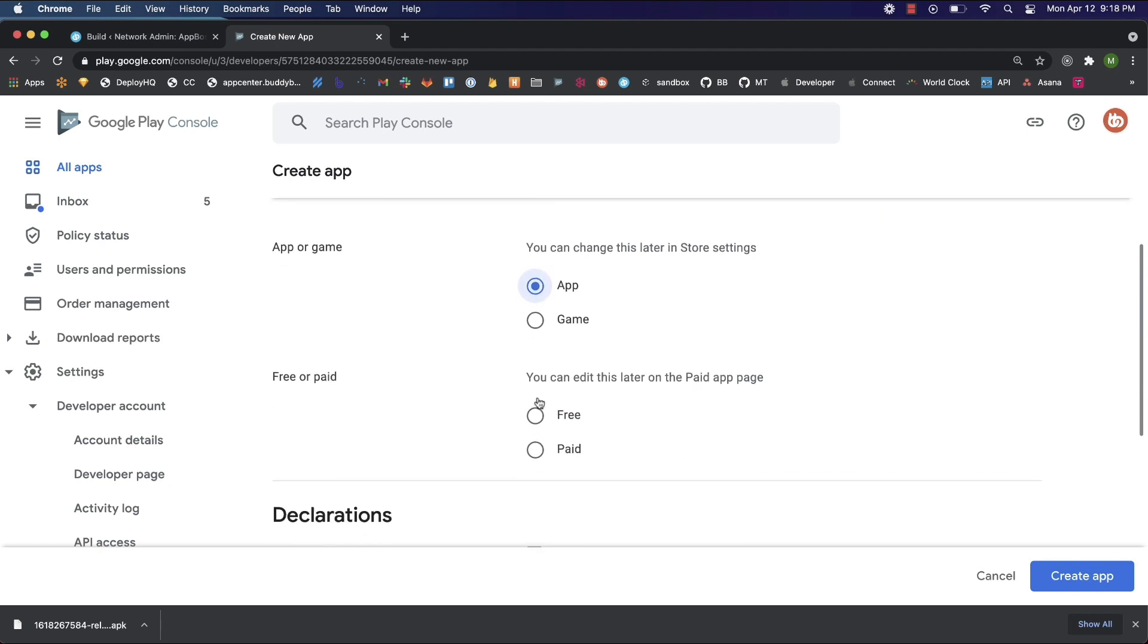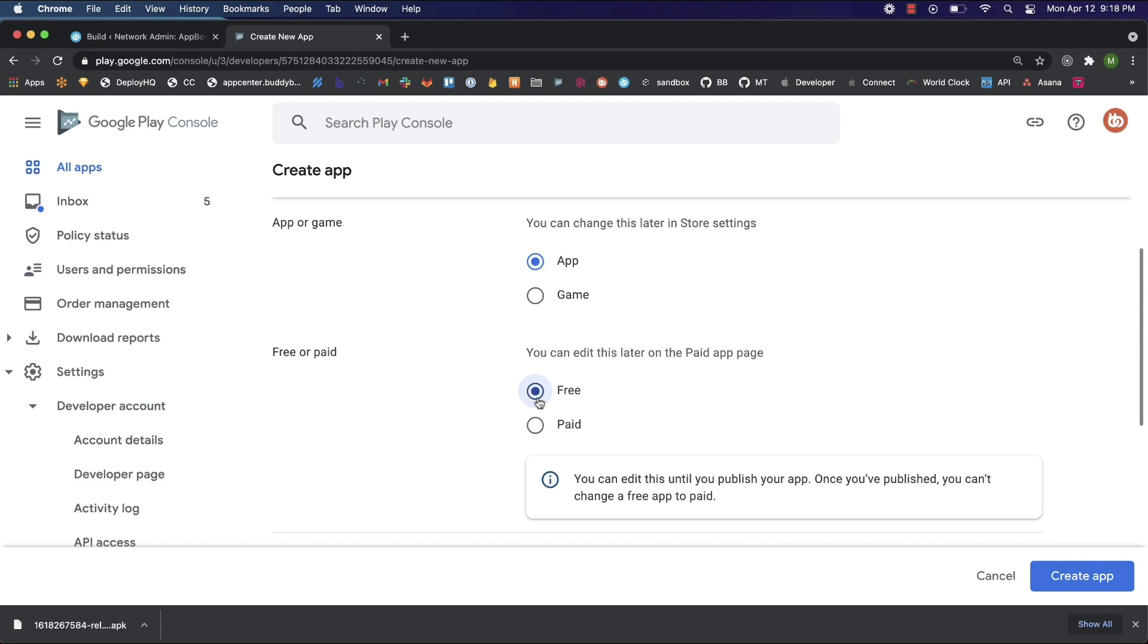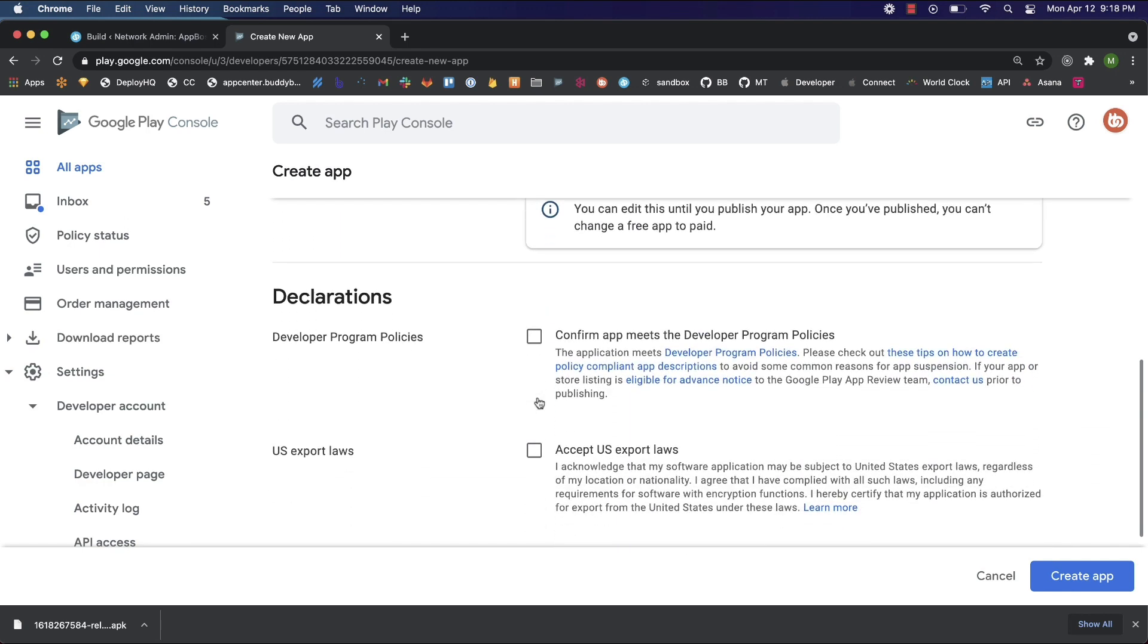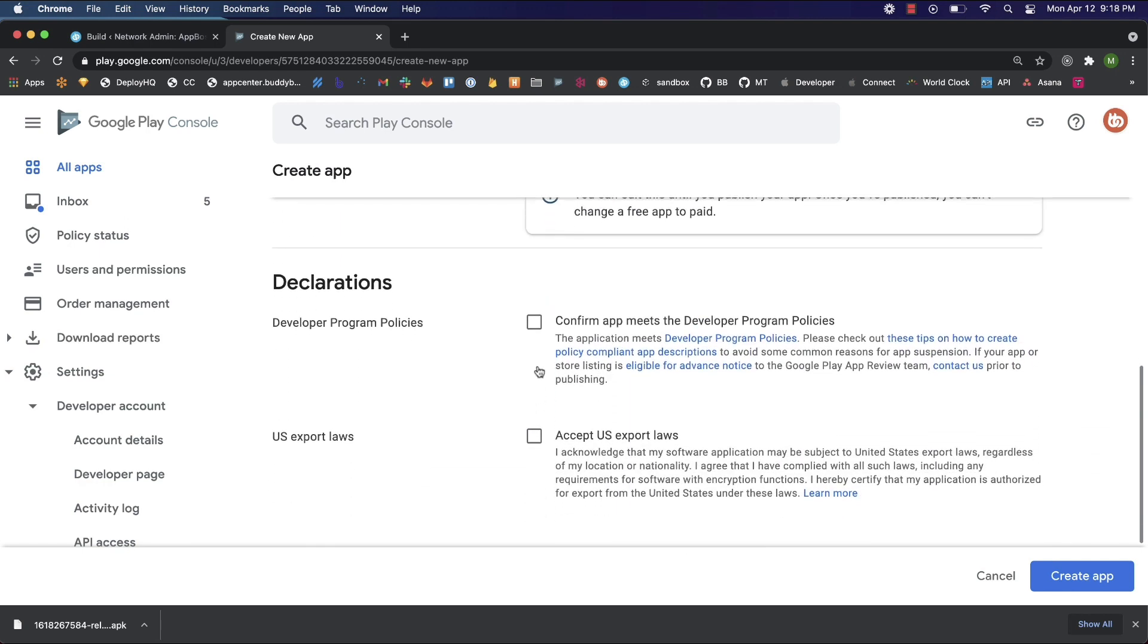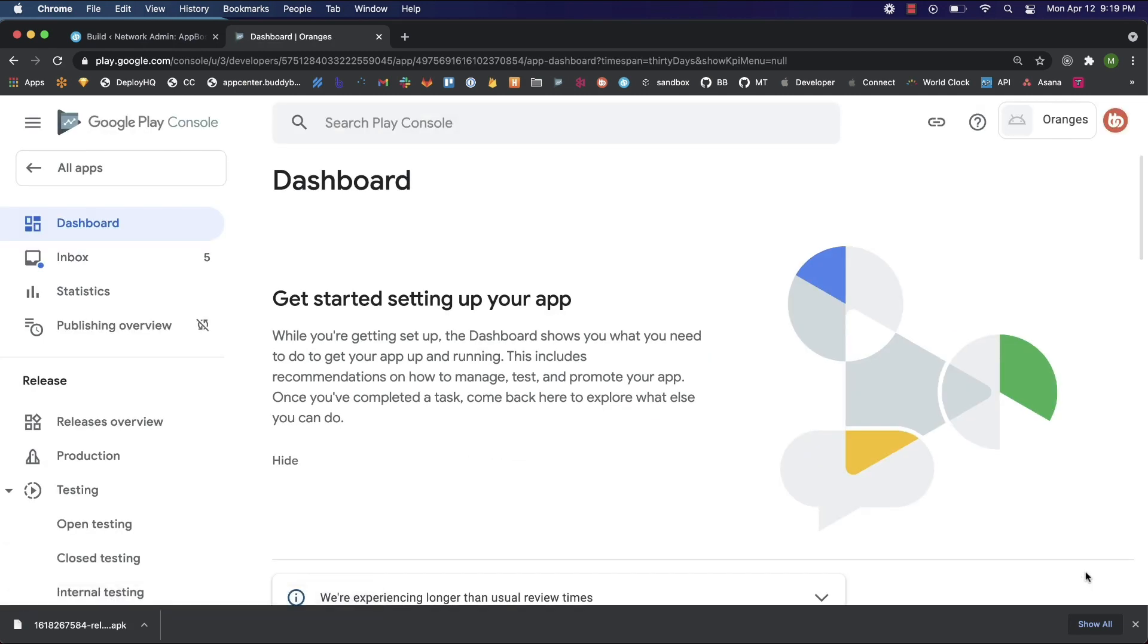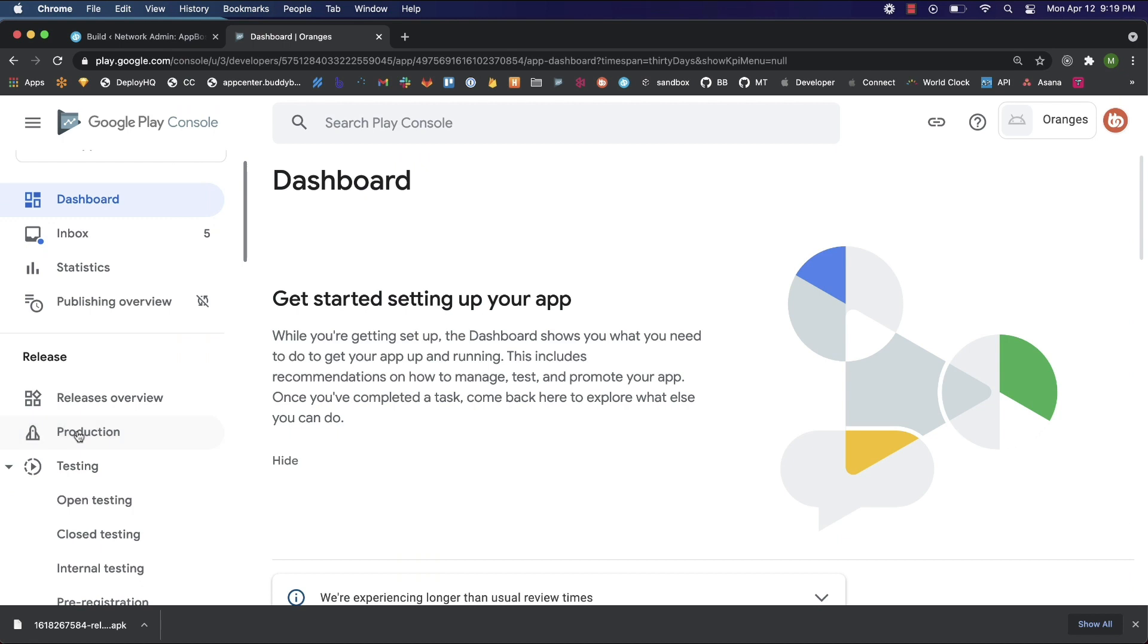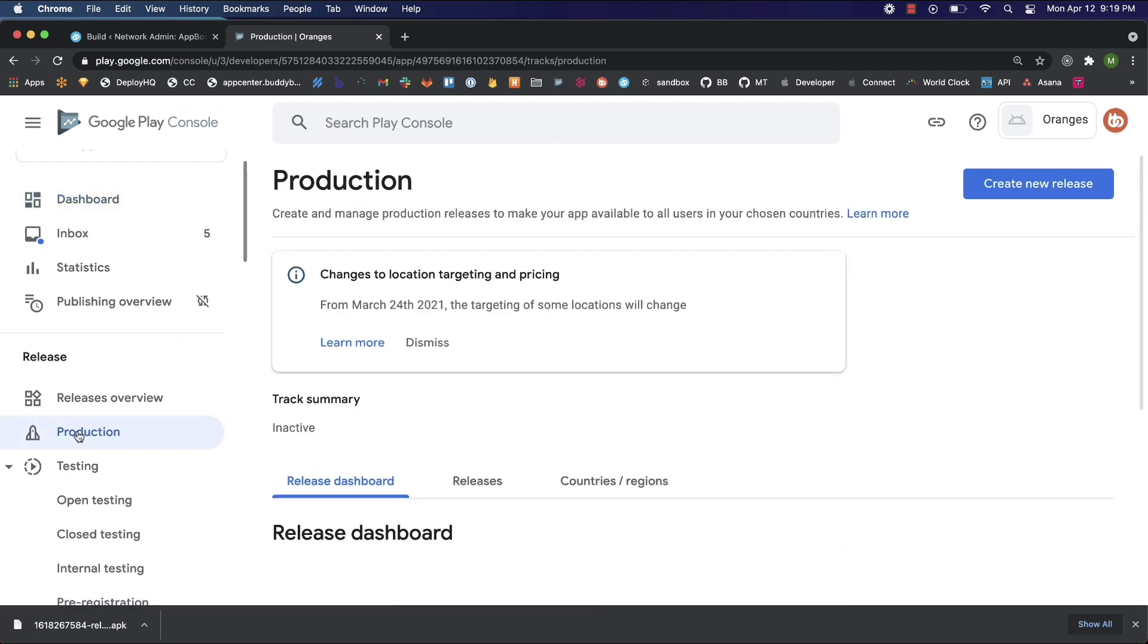Choose whether your app is going to be free or paid. I'll choose free. Then read and agree with the terms and click create an app. Now our app is created, we need to upload our file. On the left under release, we can go to production, click create new release.